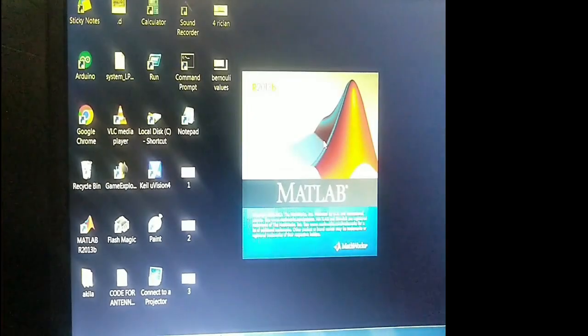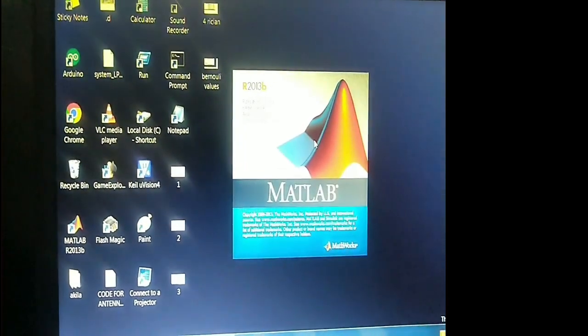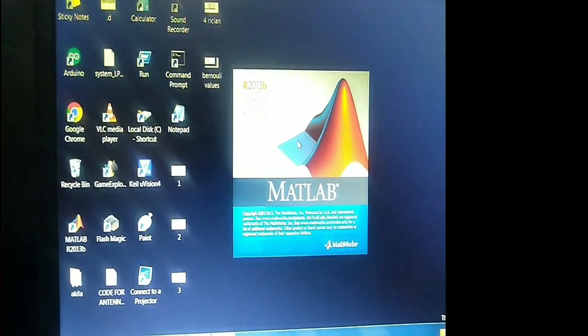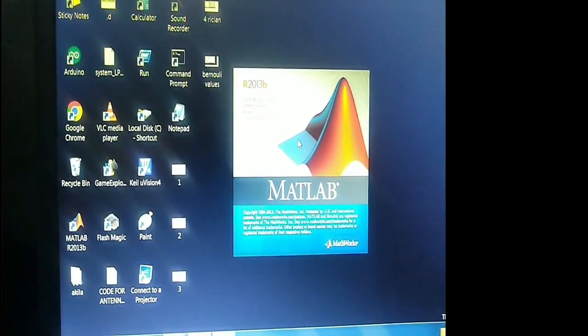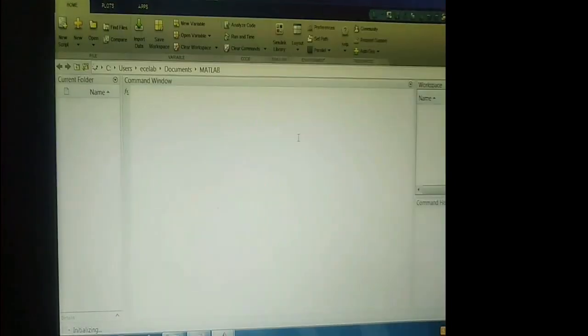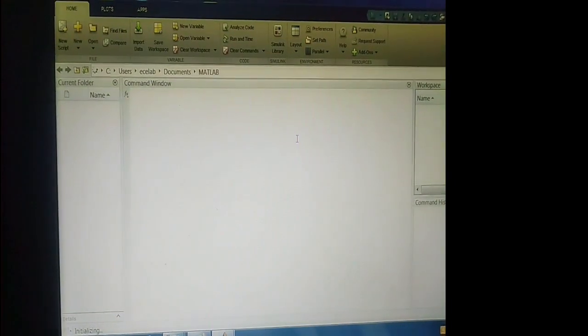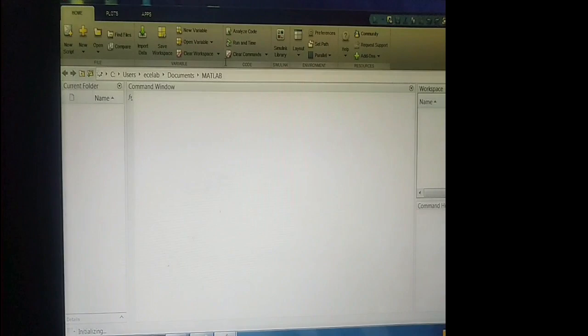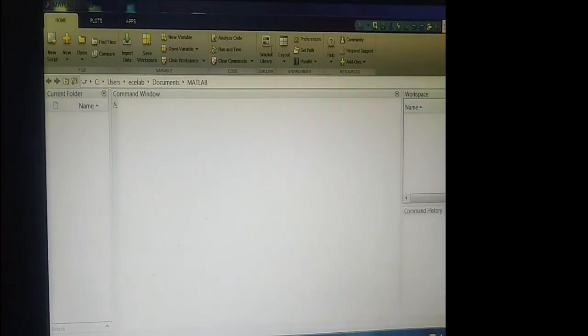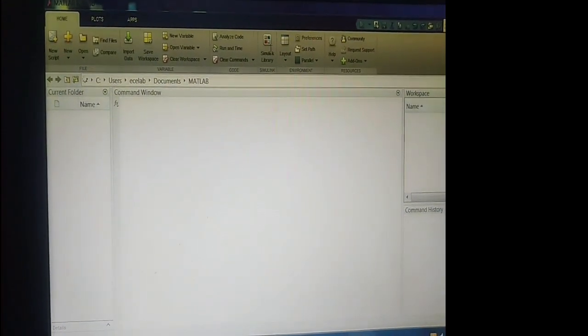First, you have to open MATLAB — just click on MATLAB. In this experiment, we are going to cover Rayleigh fading and Rician fading. We are going to use the Simulink library which is available in MATLAB.